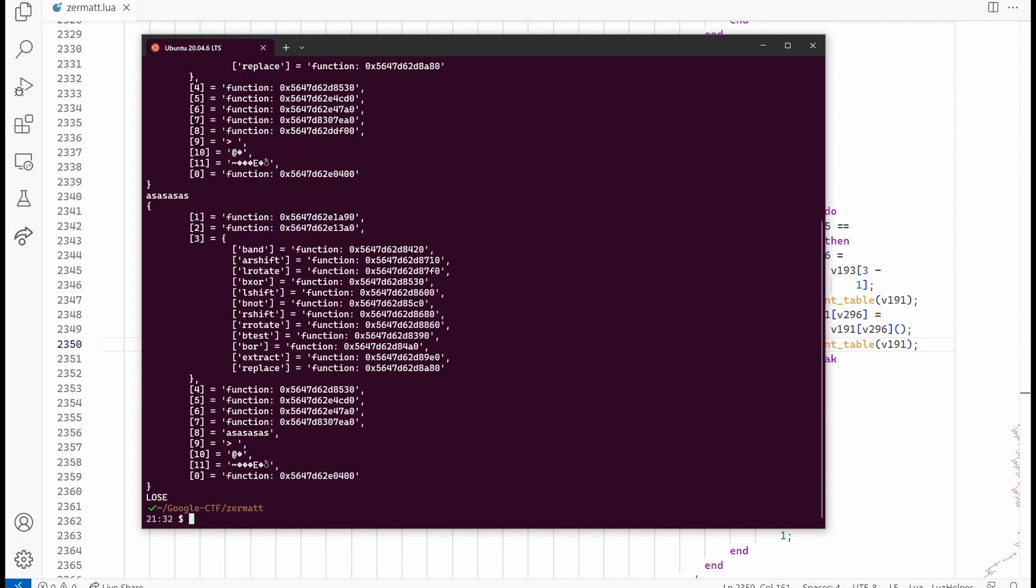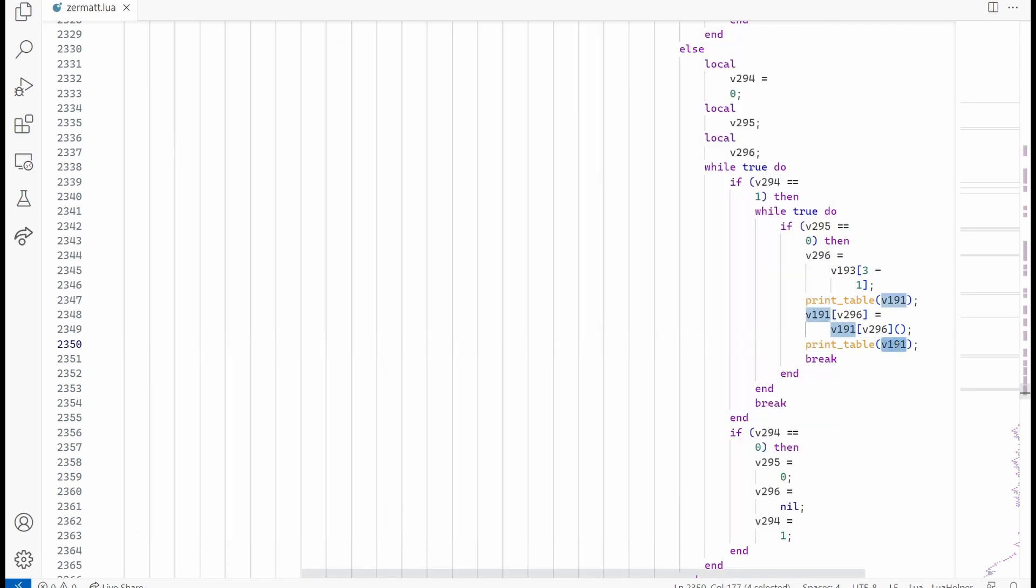Nice. We have our input stored at index 8 where before there was a function. It feels like we are getting closer. Let's search where this v191 variable is used.